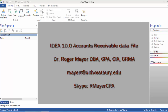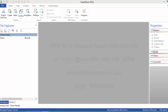Welcome to our first video related to IDEA 10.0. In this video we're going to create a project, upload an accounts receivable file, and do a little work with it in terms of understanding some of the functionality related to IDEA 10.0.